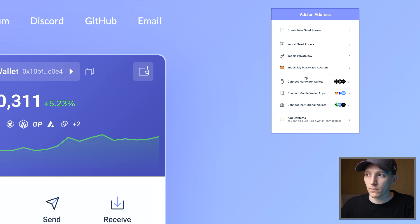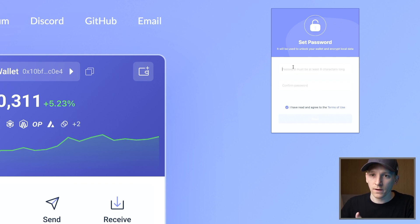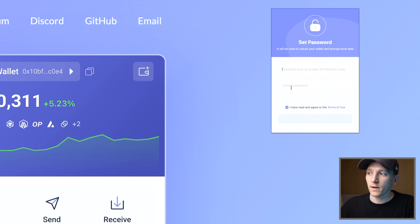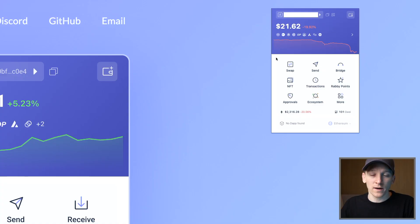If you have a hot wallet set up already, you can import the seed phrase right here. If you don't, press 'Create New Seed Phrase.' Then go through and create a password — this is for the application, so it can be anything you want. If you delete the app and reload it, this password disappears, so you can use anything. Once you set that password up, it will give you the seed phrase, which is 12 words. You can write that down if you want, but you don't necessarily need it. Once we have Rabi set up, we can now connect our Ledger.